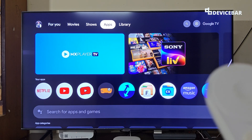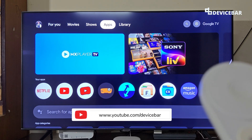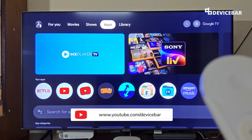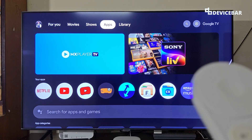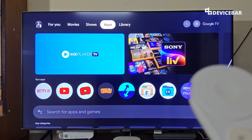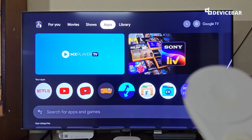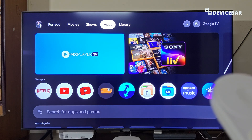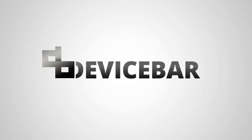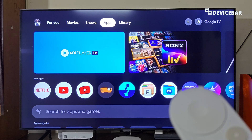Hello everyone, I hope you are doing great. This is Pradeep Kumar from Device Bar. In this video we will see how to delete pre-installed apps on our Google TV or Android TV. Let's check it out.